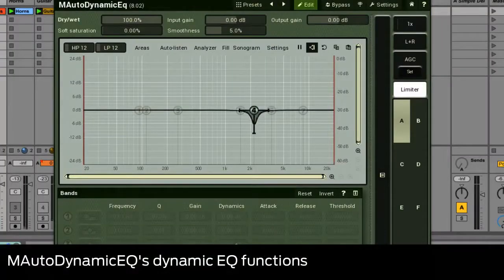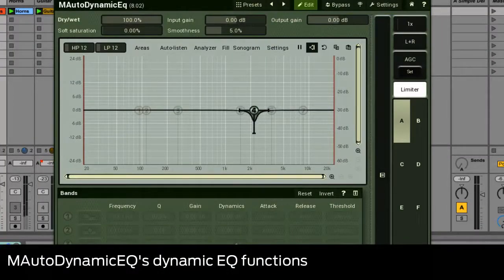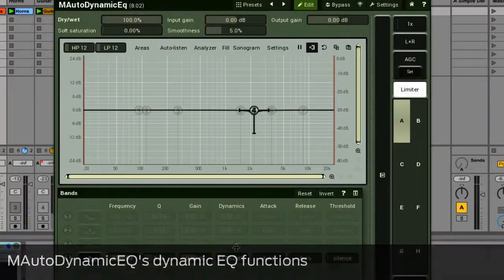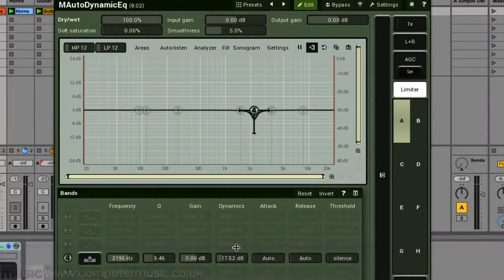We've already looked at M-Auto Dynamic EQ's more traditional EQ controls, but now let's examine the plugin's dynamic EQ functions.